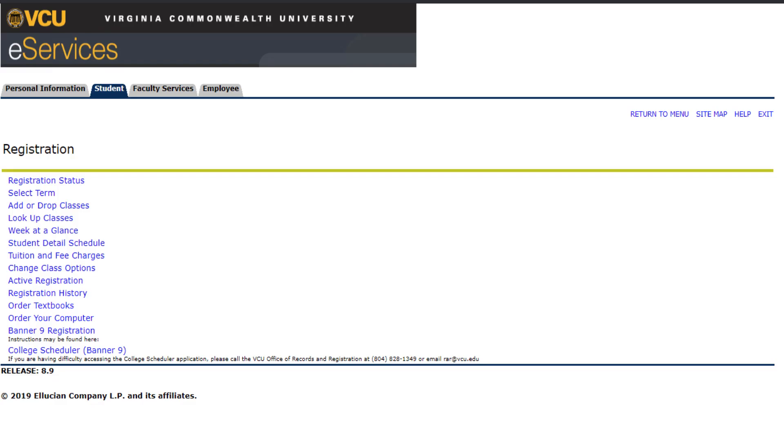Hello and welcome to this demo of the new Banner 9 Registration System. To begin registering, go to the Student tab in eServices, select Registration, and click on Banner 9 Registration.